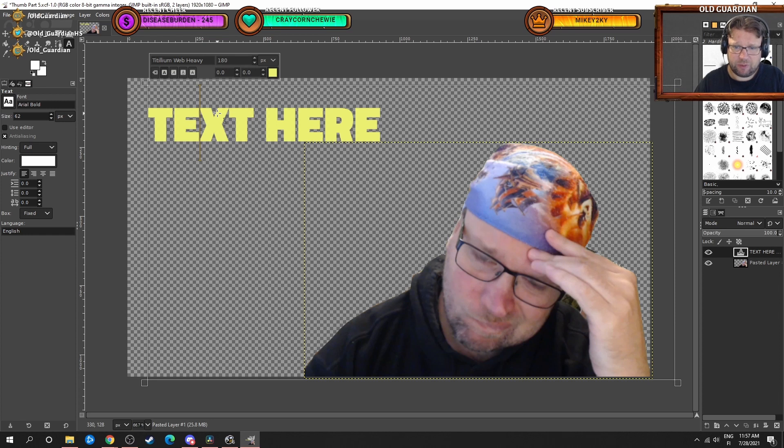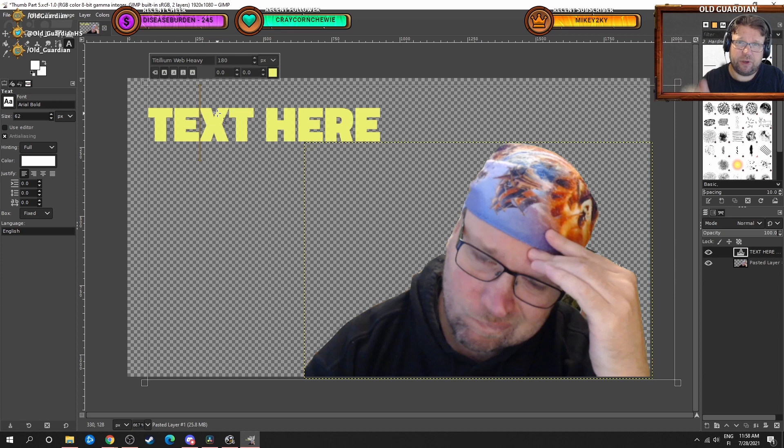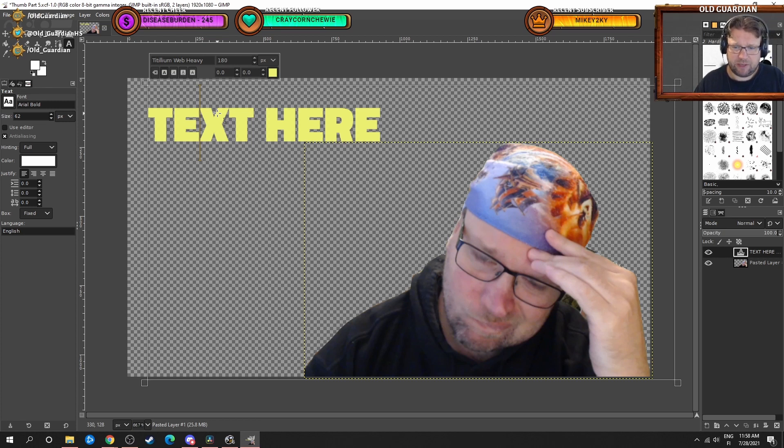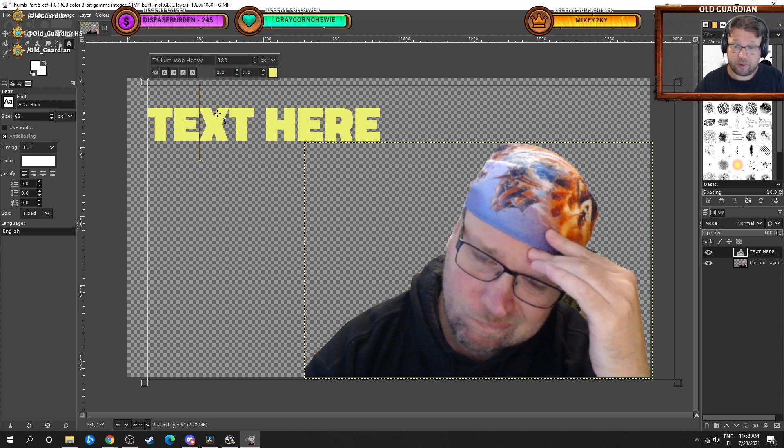You can search Creative Commons, you can search Unsplash, you can search Pixabay for example. Again, there are links down below in the description for various sources of public domain or other free-to-use graphics. This thumbnail that I'm making here is going to be for a chess video. I have downloaded a bunch of public domain chess pictures, so I will be able to grab one from my library to use as a background.